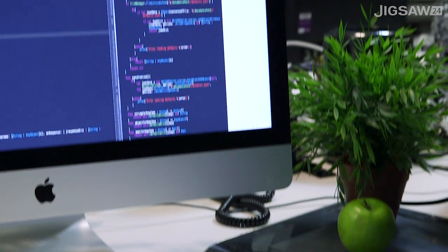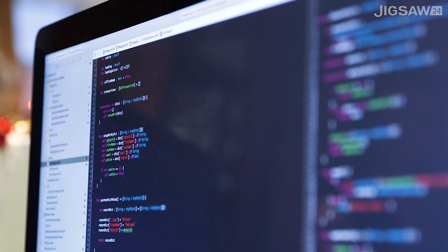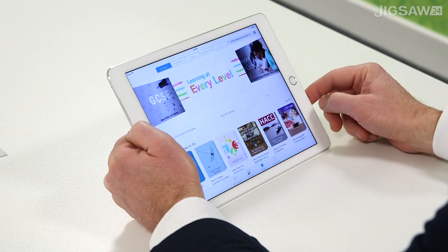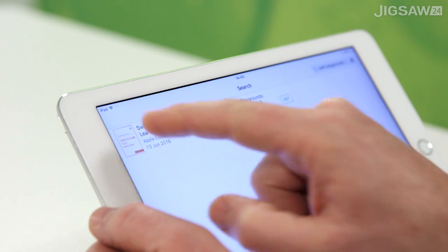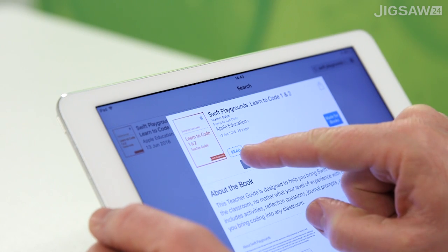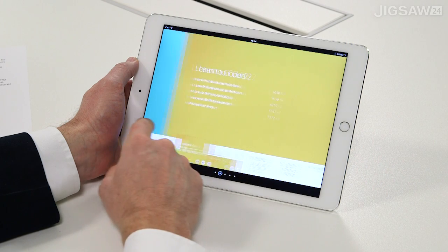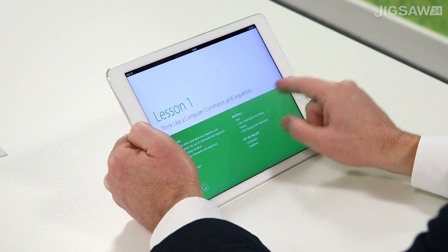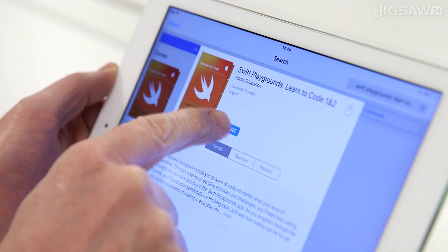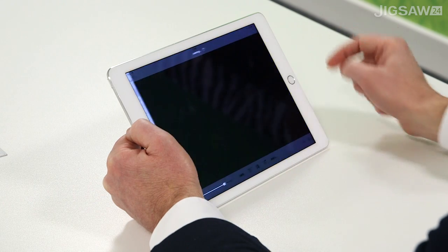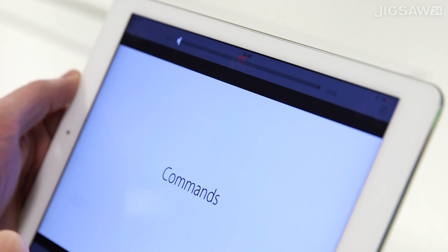When you're ready to move on, Swift Playgrounds projects import directly into Xcode on the Mac, so you can take your ideas to the next level. Apple have provided great free resources to support the app, including iBooks. Swift Playgrounds' Learn to Code 1 and 2 is available both as a teacher guide and a student guide. There's also a free iTunes U course by the same name that contains a whole series of how-to videos to support the coding lessons and activities.